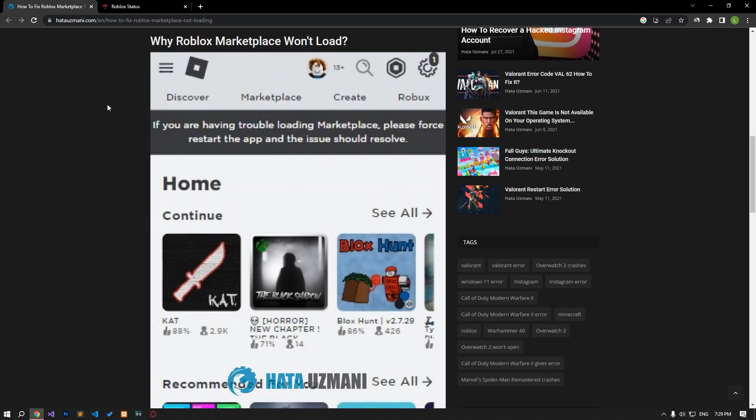Yes, in this video we have provided information on how to fix Roblox marketplace not loading. If the problem persists, you can comment.